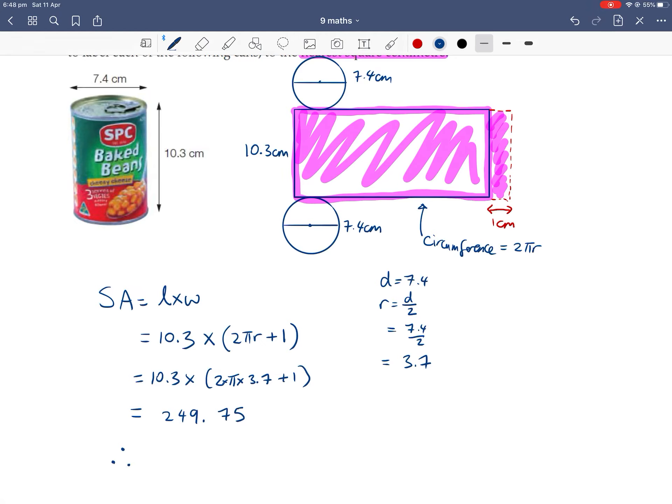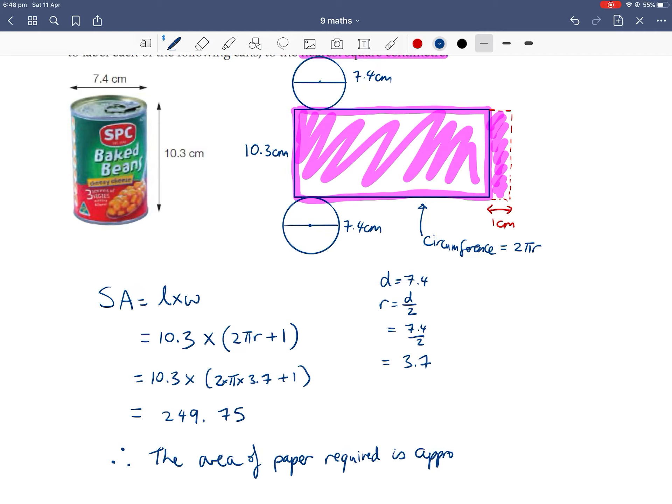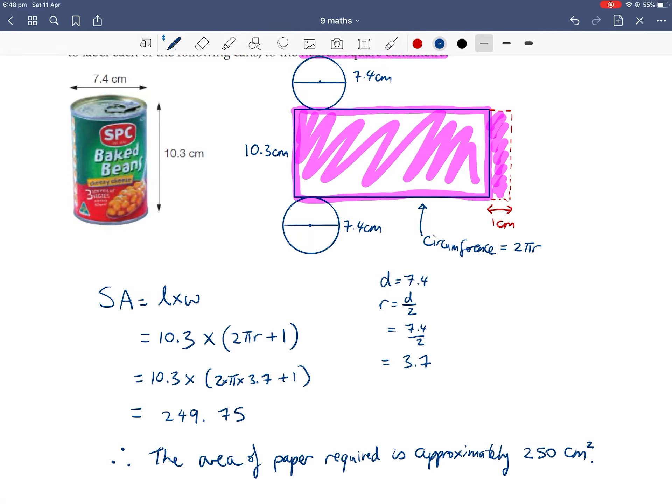Therefore, the area of paper required is approximately, rounding to the nearest cm squared is 250 centimetres squared. Make sure you finish off with units, because that's an easy half mark.